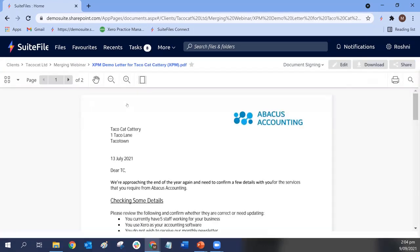You click onto the document and that will load the preview. Those of you on the Super Suite plan will have the edit button. The functionality I'm showing today is only available to those on Super Suite — if you're on Super Suite, you've got access to things like document signing and the Connect portal. If you're not on Super Suite and these things look interesting, just pop me a note at roshni@suitefiles.com and I can enable a trial for you.